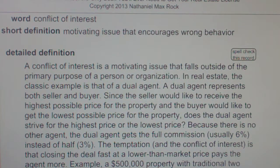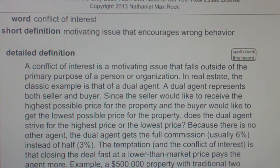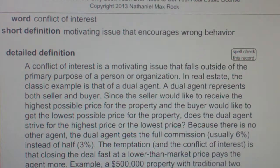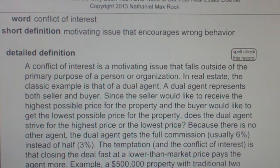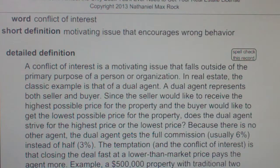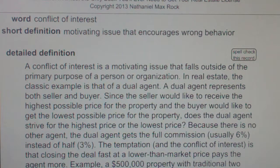Because there is no other agent, the dual agent gets the full commission — usually 6% instead of half, which is 3%. The temptation and conflict of interest is that closing the deal fast at a lower than market price pays the agent more.